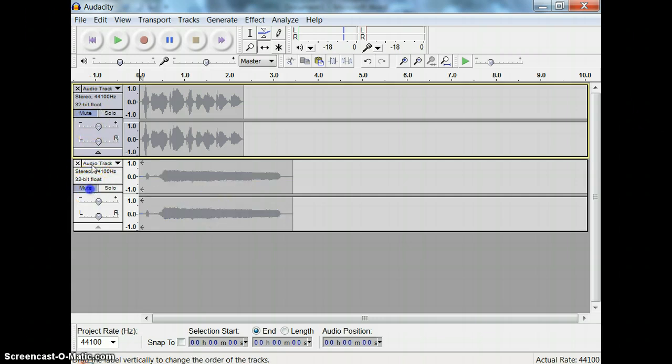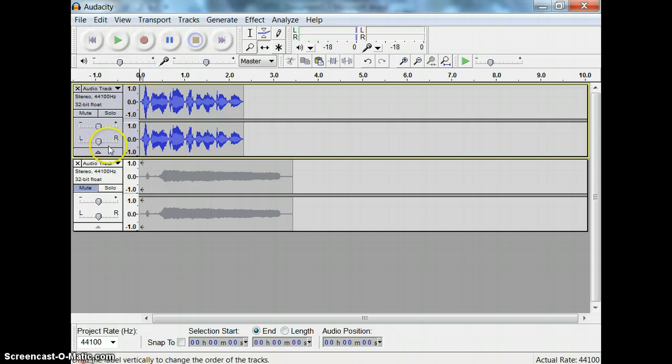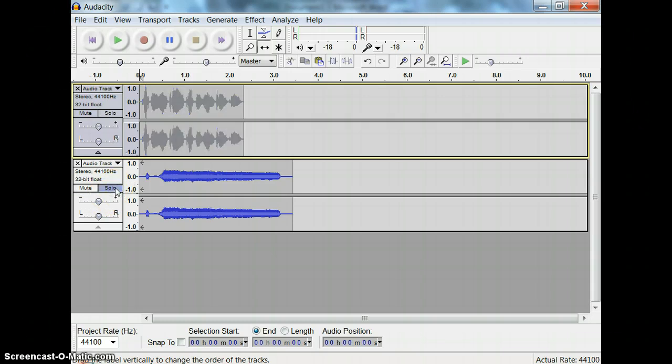If I want to hear just this track by itself, I can mute the other one and play. If I have them both open like this and I just press the solo button, it will automatically mute all of the other tracks that I have, except for this one.